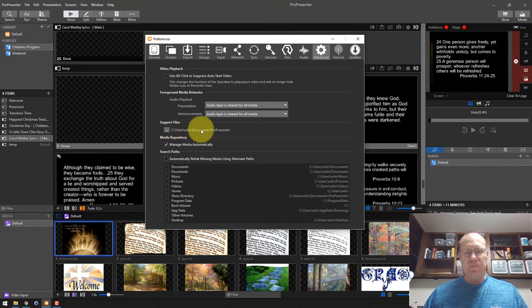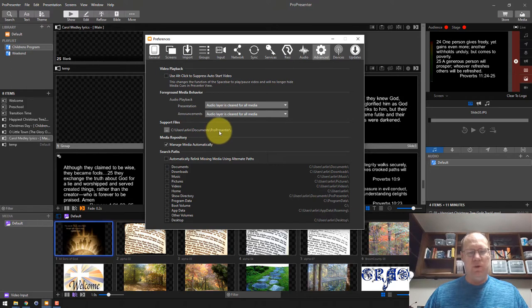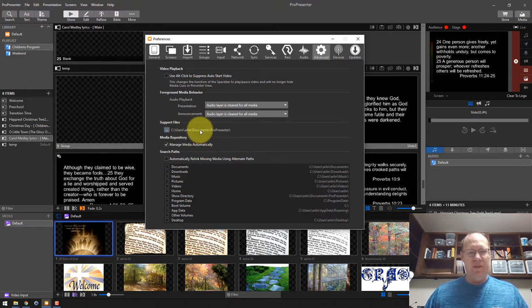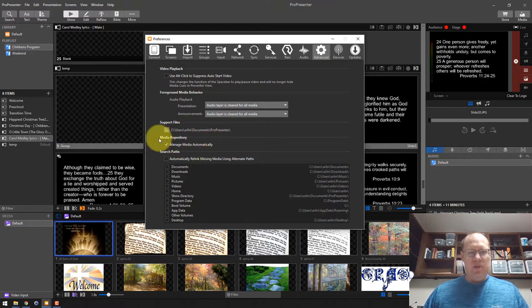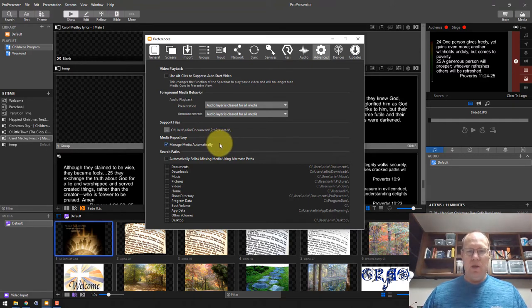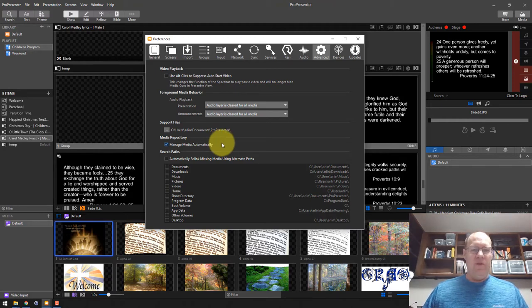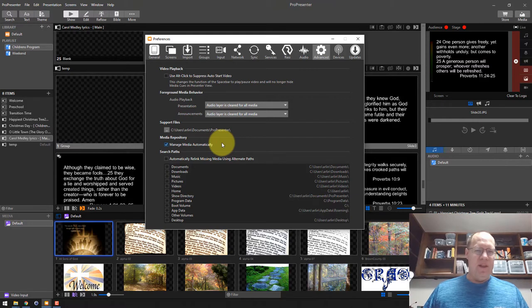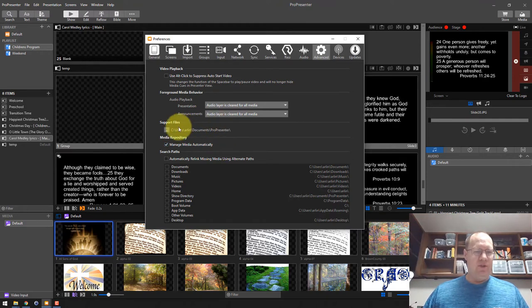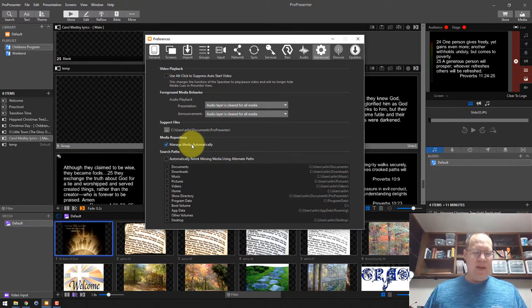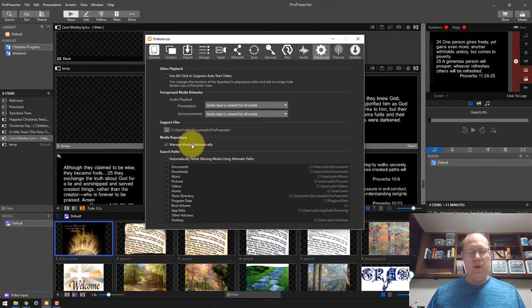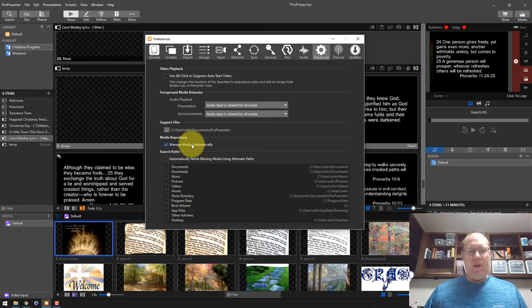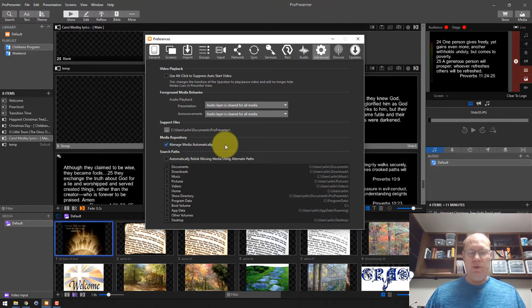First of all, the support files path here. This is a setting and normally it's in your documents ProPresenter folder. You can change that if you want, but this is the default. My documents are, in my case, Arlen documents ProPresenter. Then there's also this setting right here called manage media automatically. That's by default enabled on a new ProPresenter installation. What that does is every time you add a media file to ProPresenter, ProPresenter actually makes a copy of that file and puts it in the support files directory here. If you don't have that checked, it won't actually make a copy of that file. It'll just reference that file wherever it is on your hard drive, wherever it is on your computer.